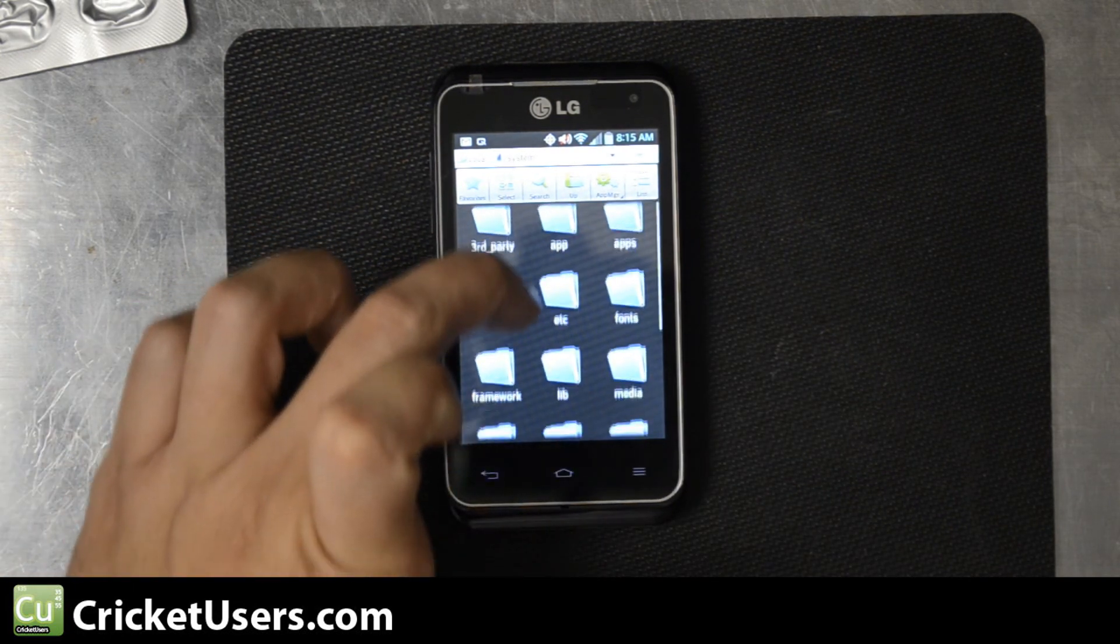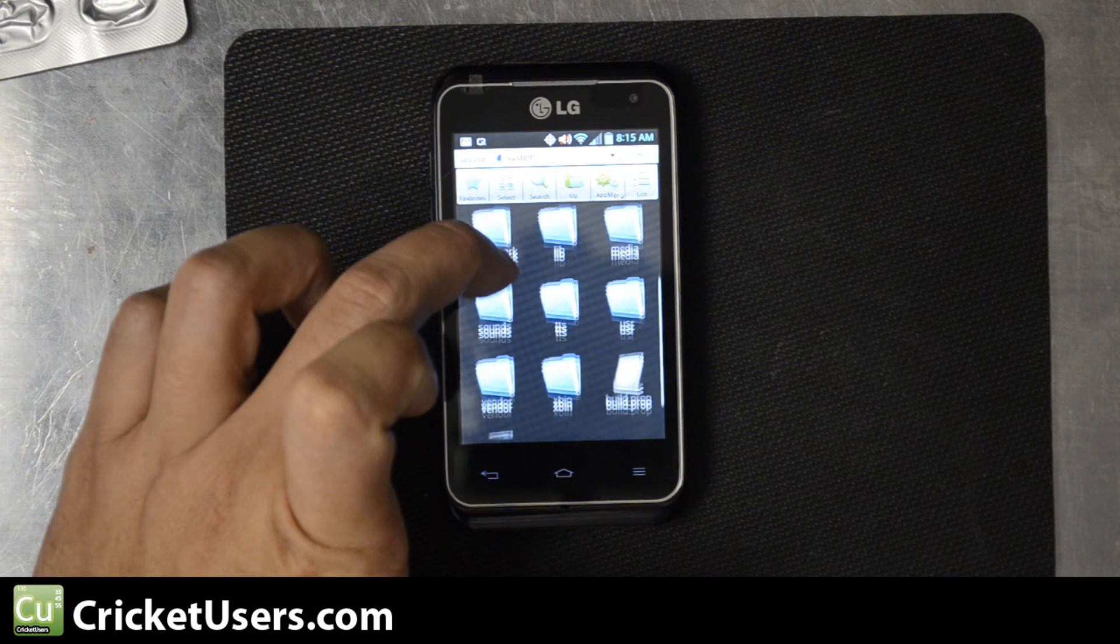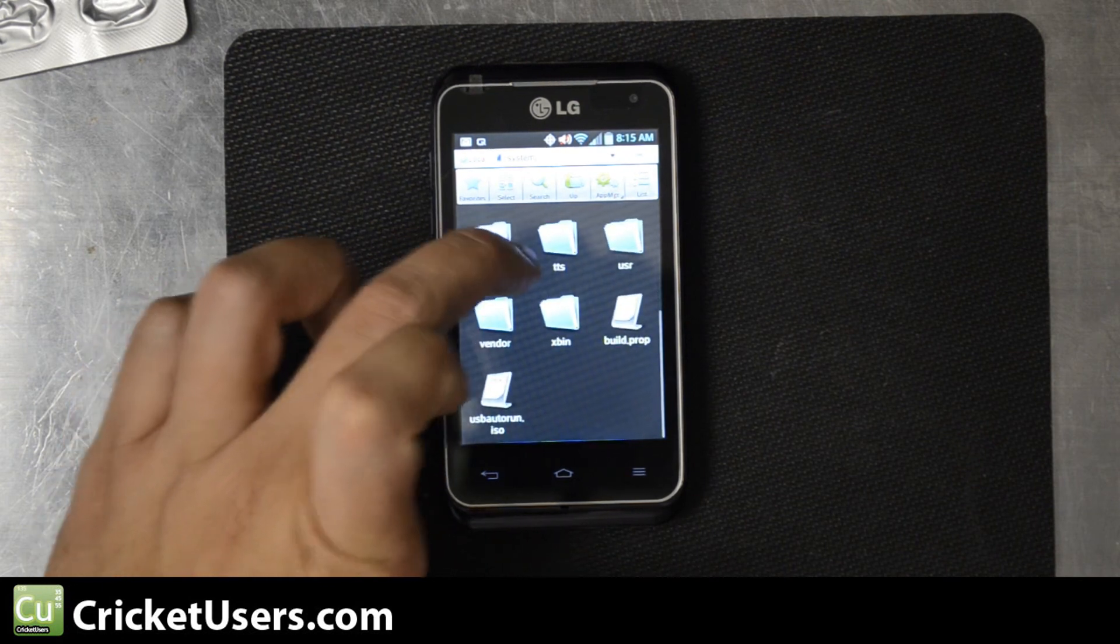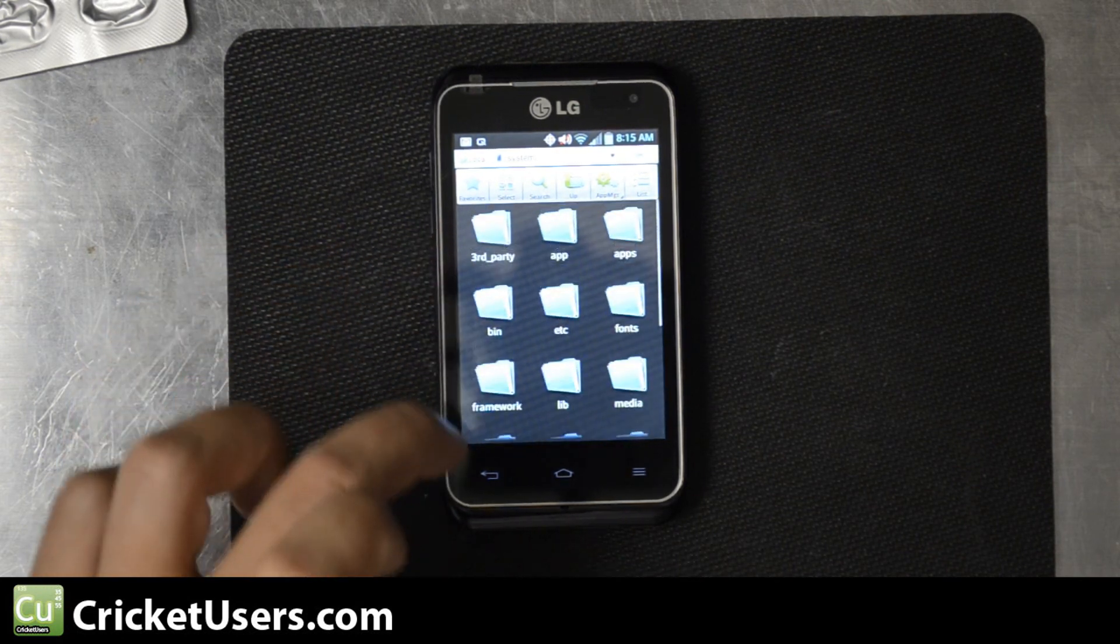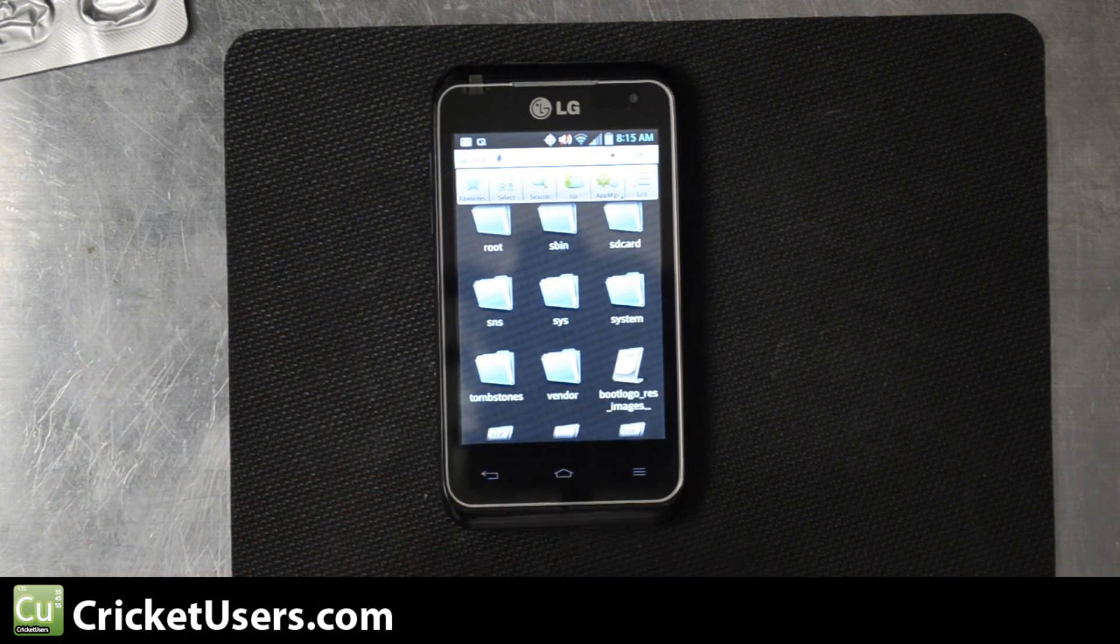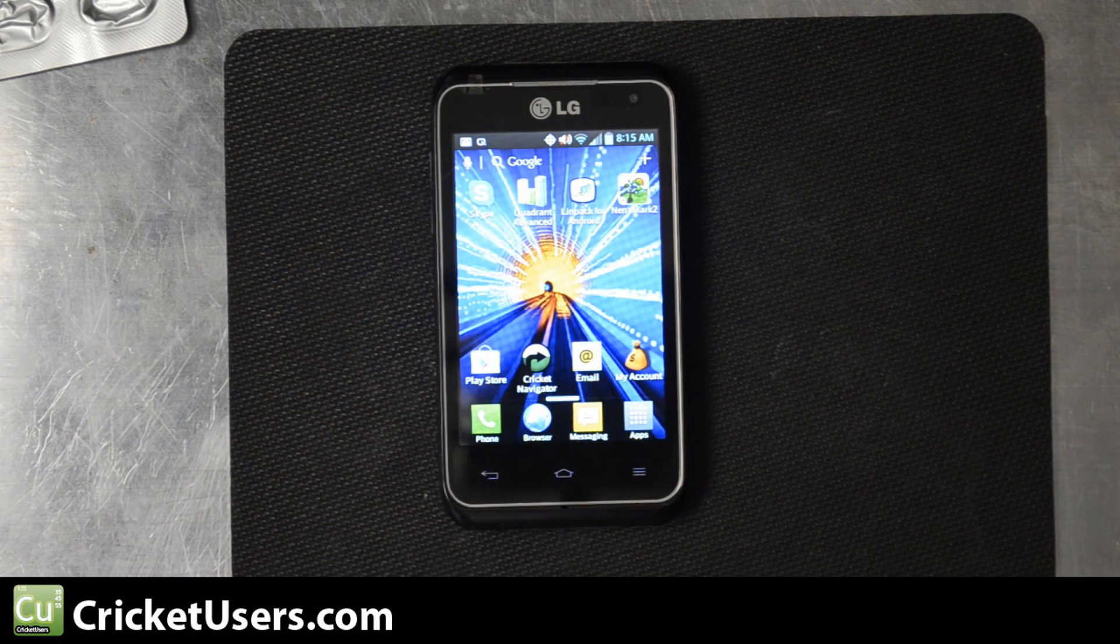You can see we can get into the system area. So we know this device has root.